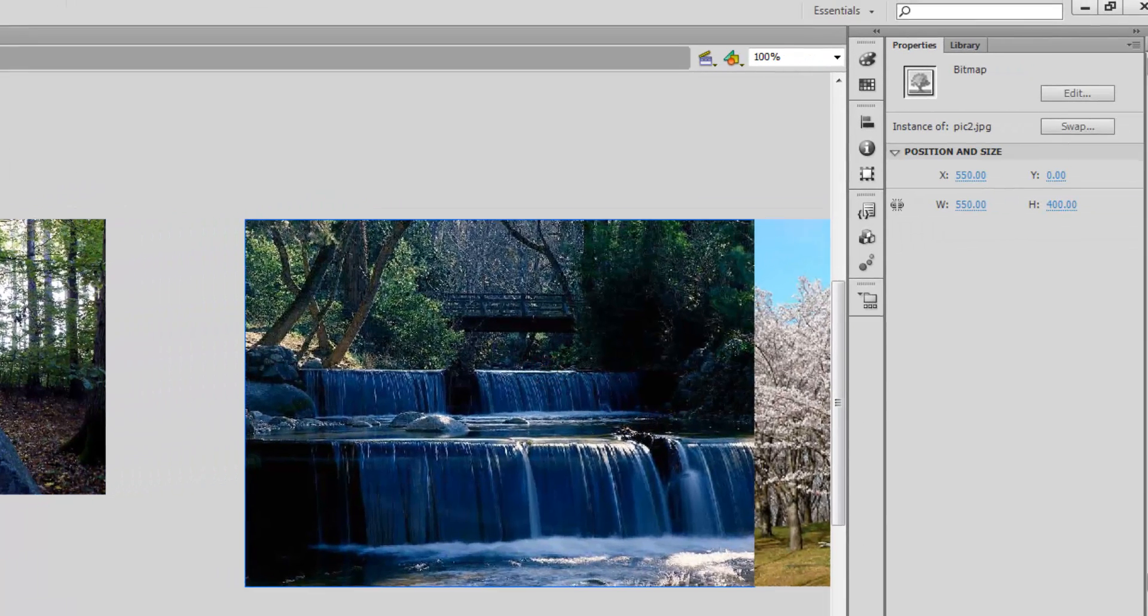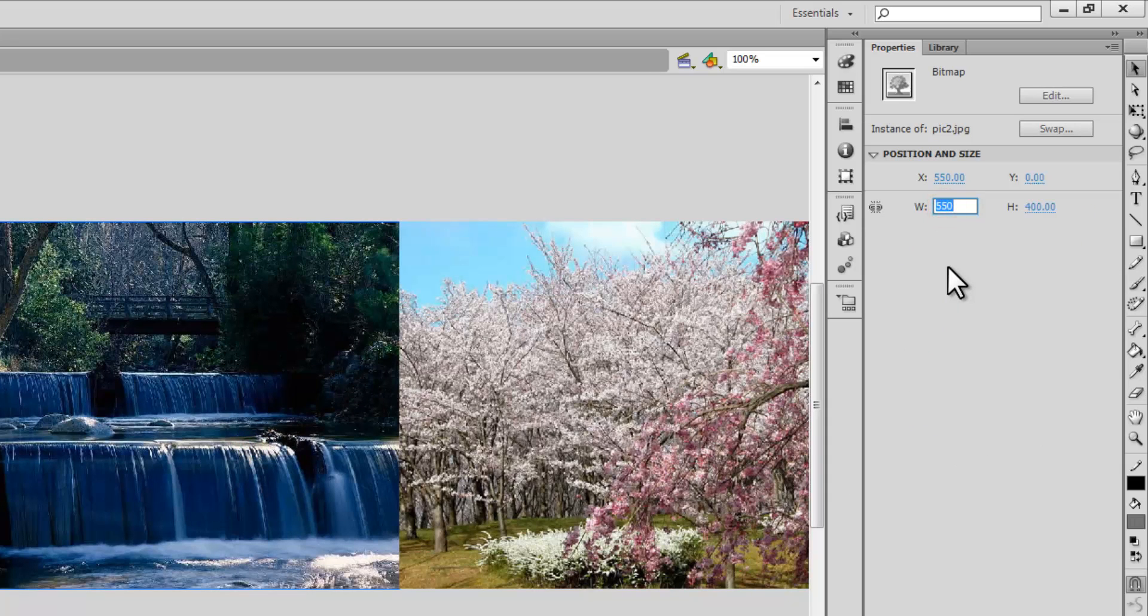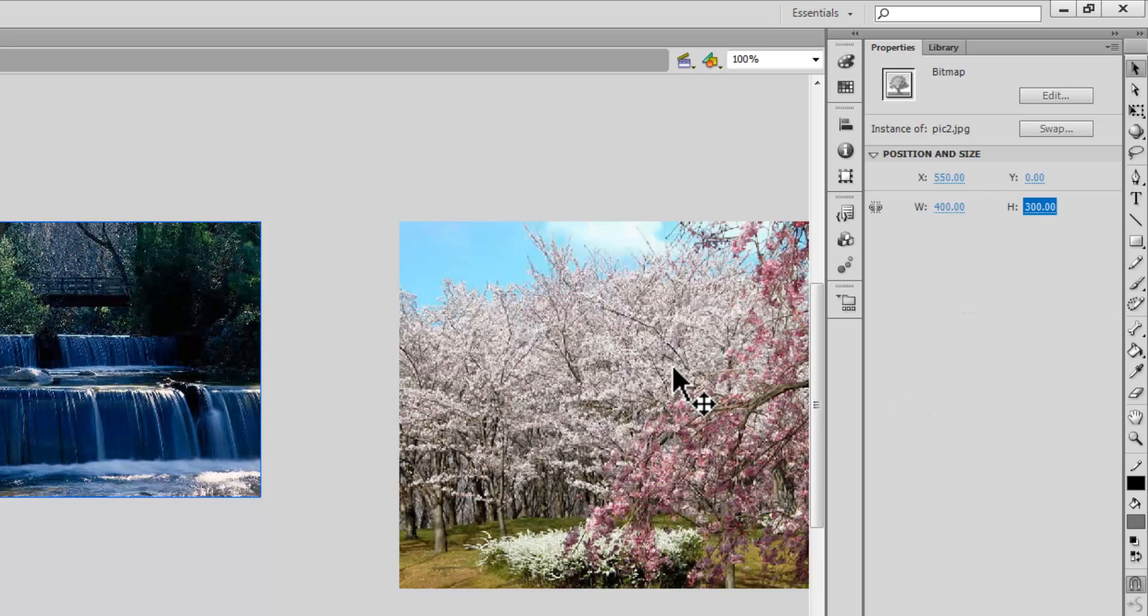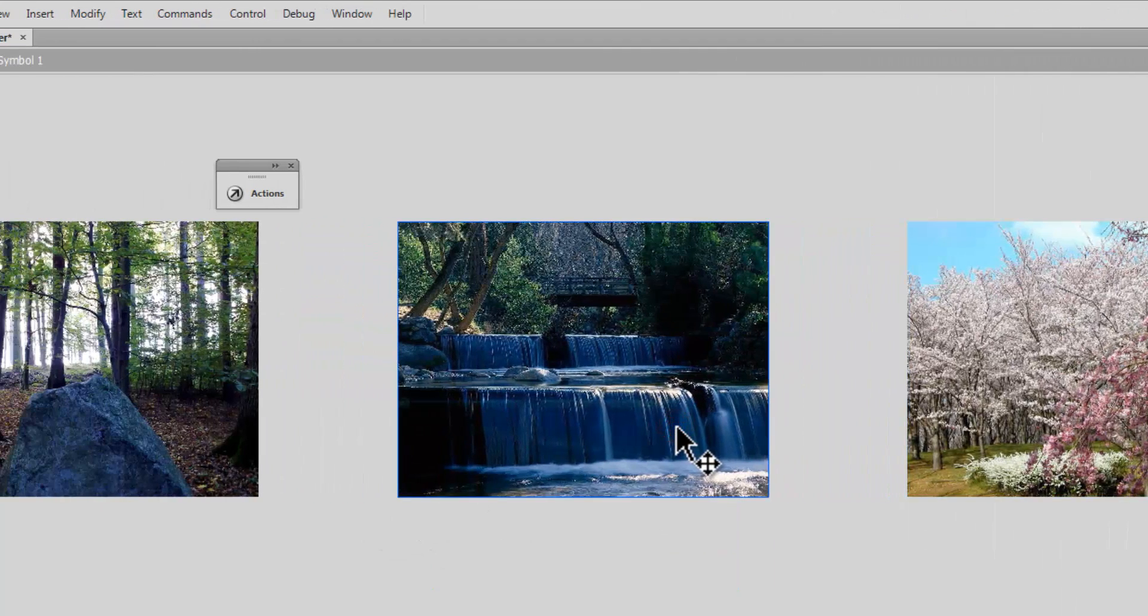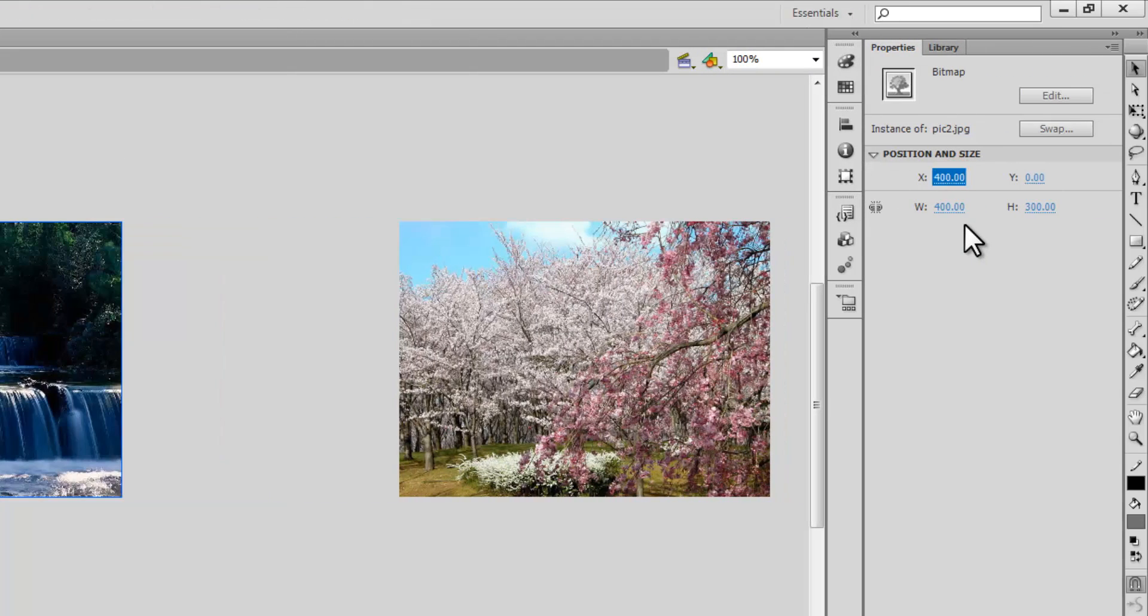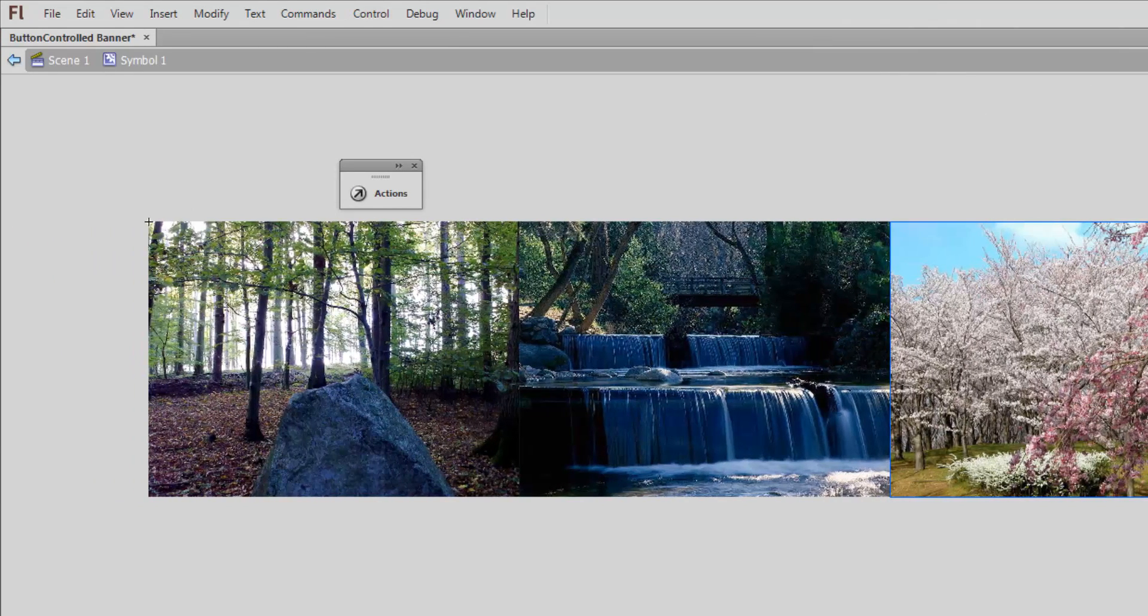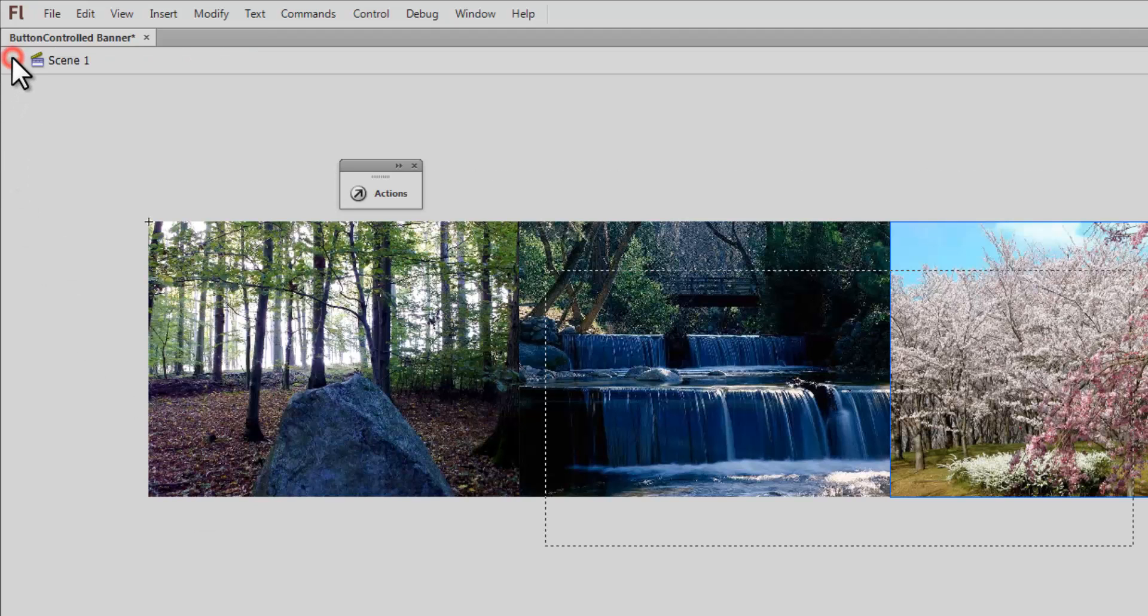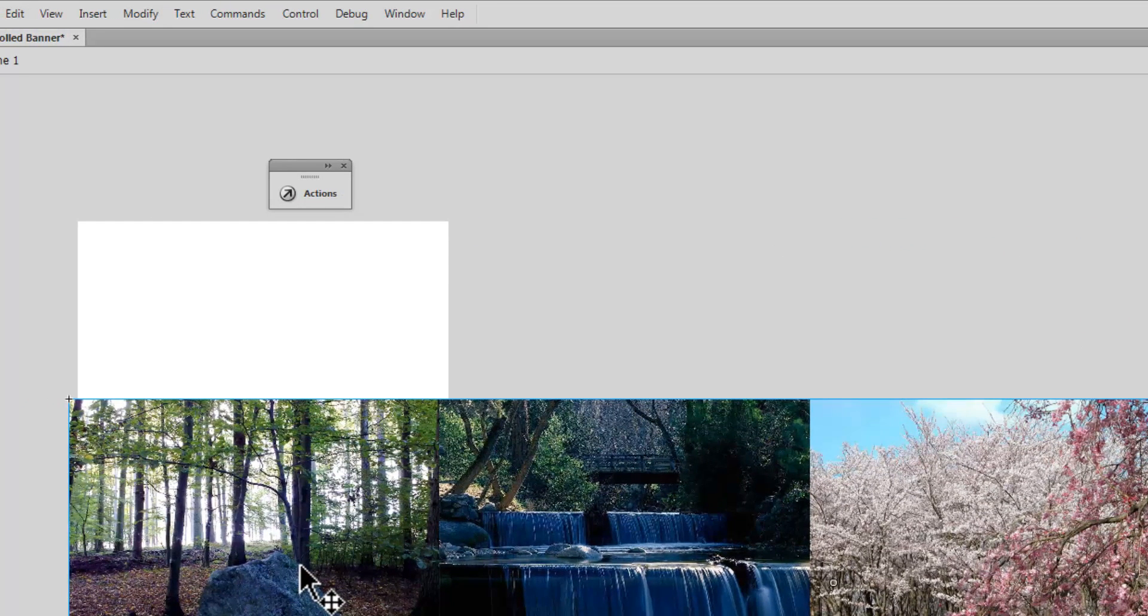Likewise with the second picture as well, 400 by 300. Let's do the same with the third picture, 400 by 300. Let me make sure I align them properly next to each other. The X for this one will be 400, and the X for the third picture will be 800. So what I've done so far is I've not only reduced the size of the stage, I've dropped the size of the pictures to match the size of the stage.